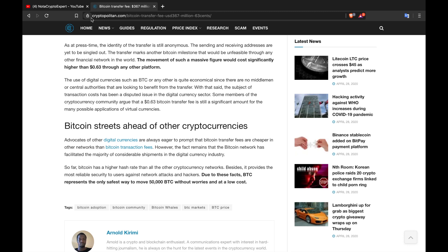Advocates of other digital currencies are always eager to prompt that Bitcoin fees are cheaper in other networks than Bitcoin transaction fees. However, the fact remains that the Bitcoin network has facilitated the majority of considerable shipments in the digital currency industry. So far, Bitcoin has a higher hash rate than all the other cryptocurrency networks.